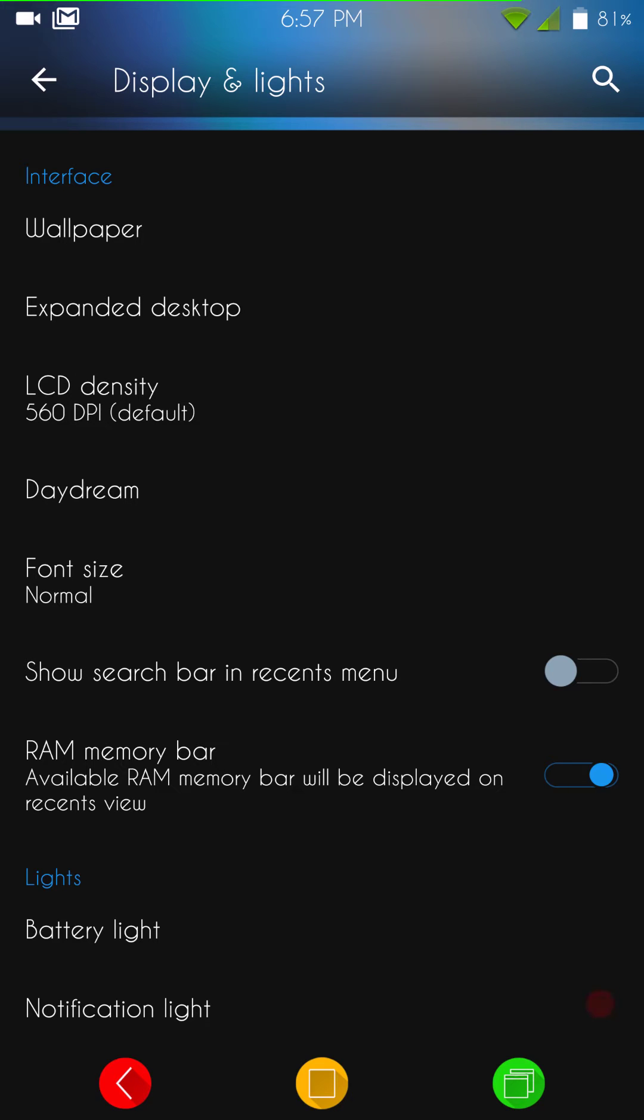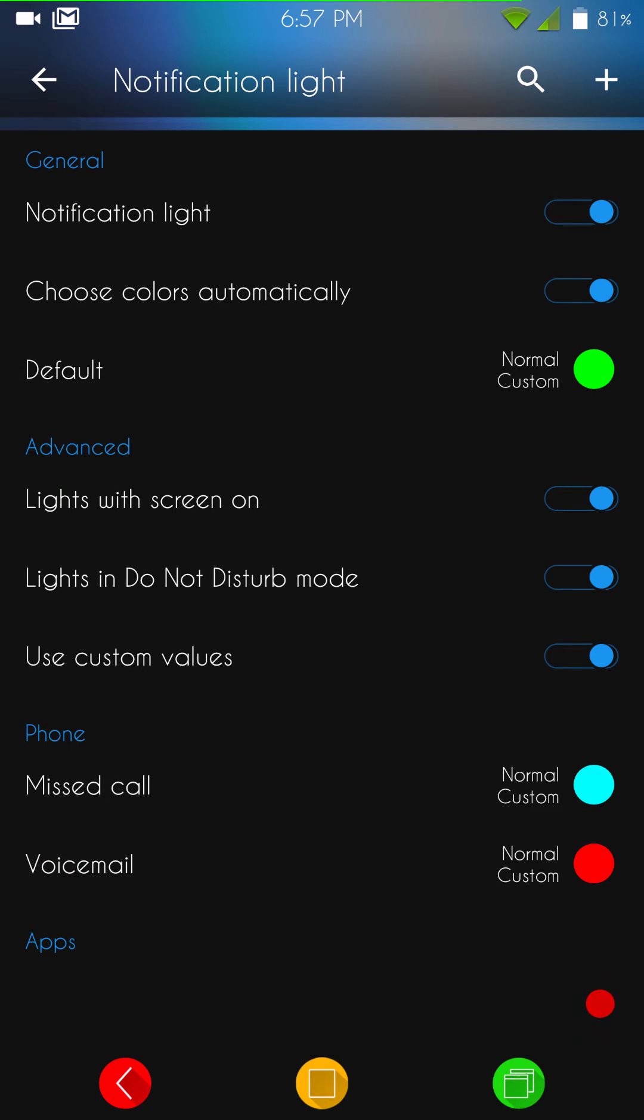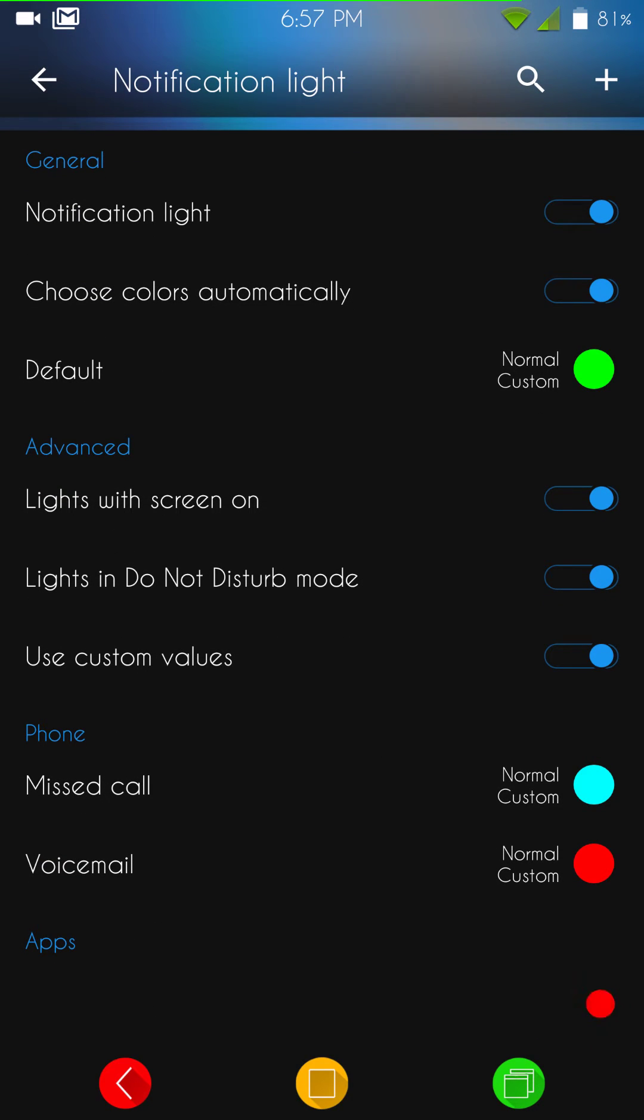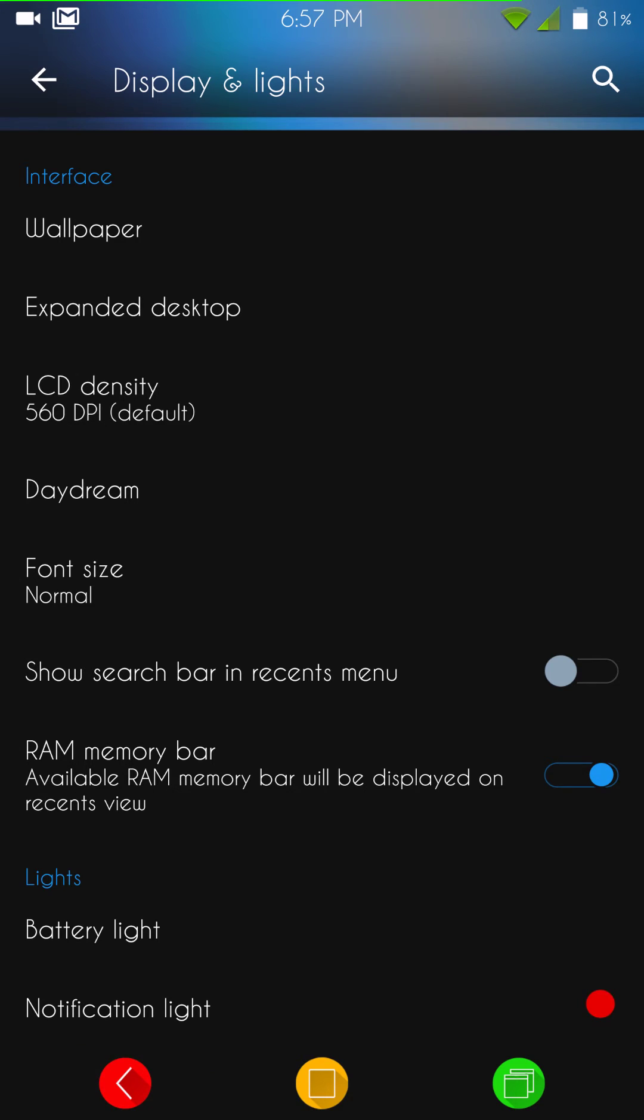Then, of course, underneath that's going to be some recent settings, show search bar. I do like the idea that they included the RAM memory bar, that feature I use. Then underneath that's going to be your battery lights and your notification lights. That is how I have mine set up. They do work. I haven't had any problems with that yet.